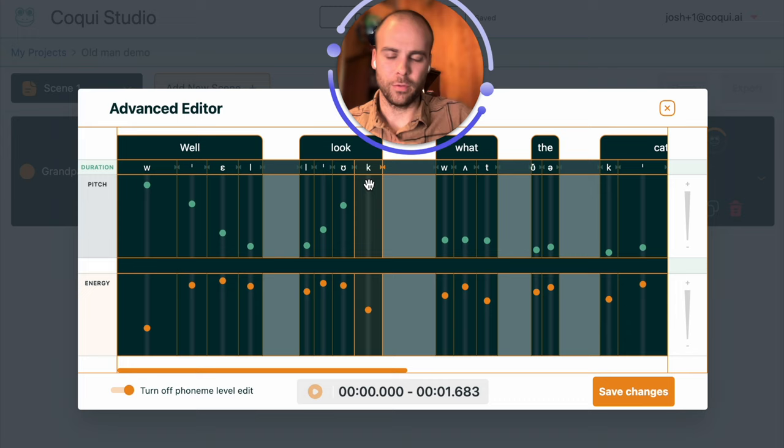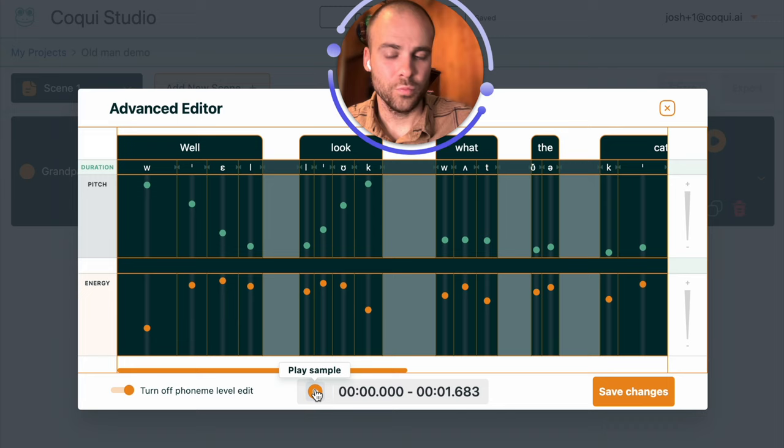So we have well look, and now we can listen to what it sounds like. Well look what the cat dragged in. Sounds good.